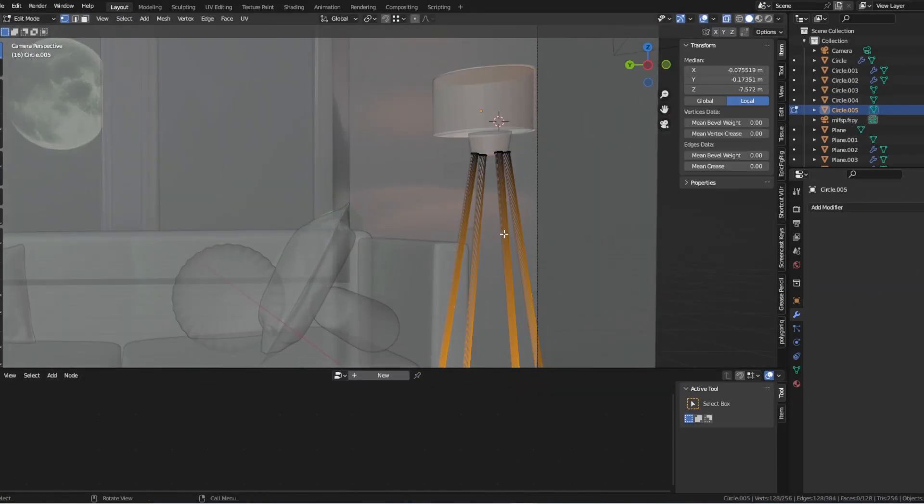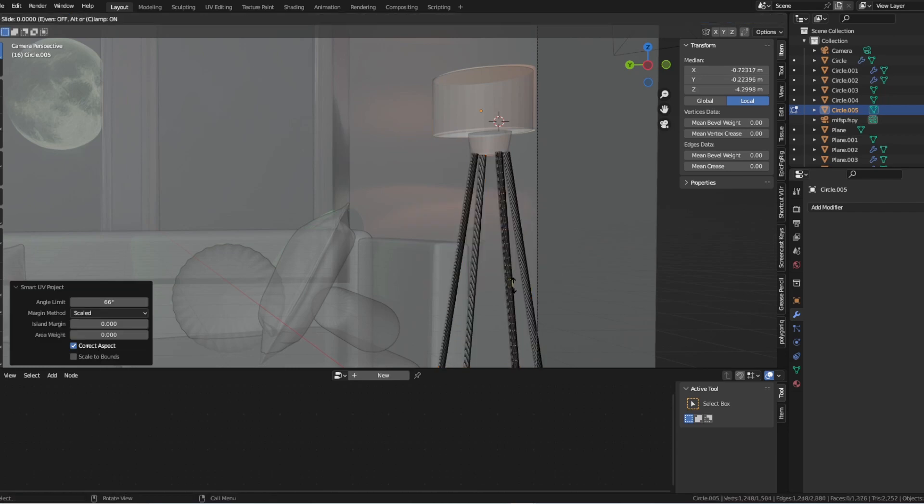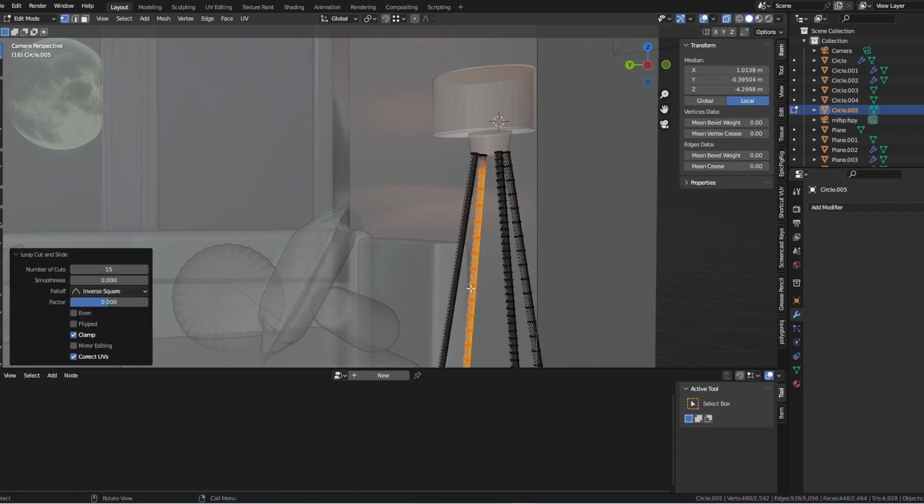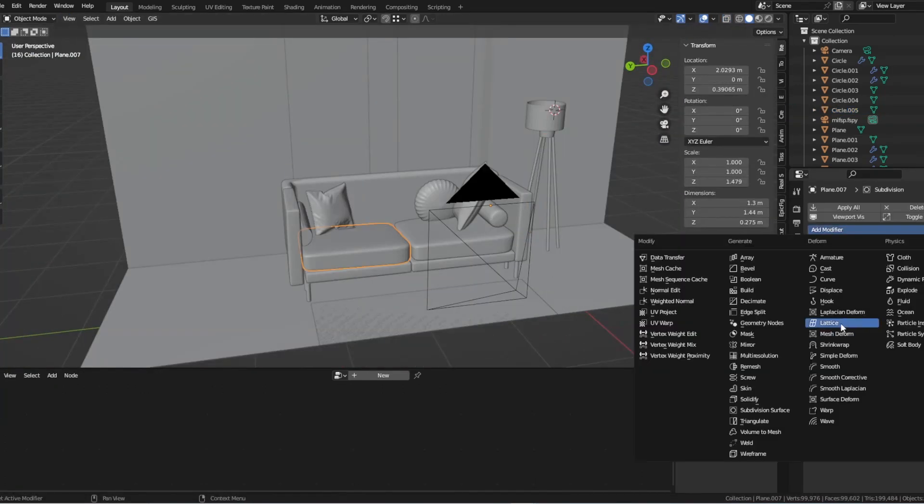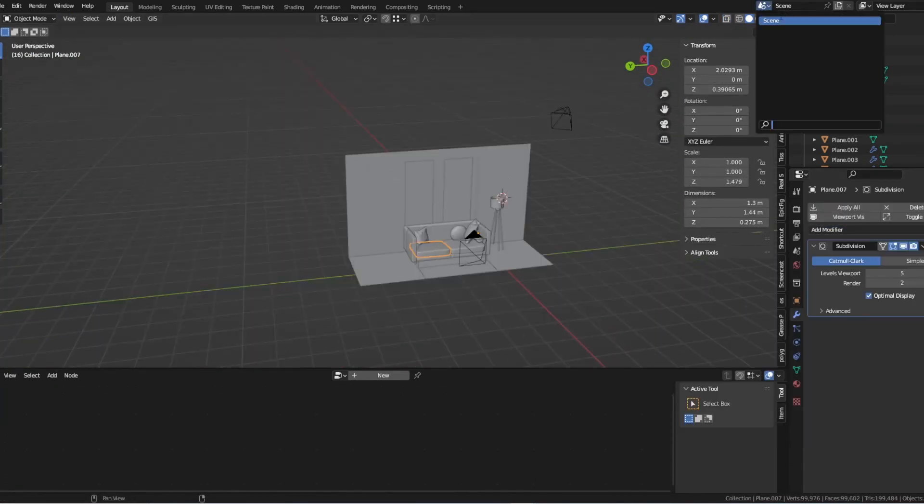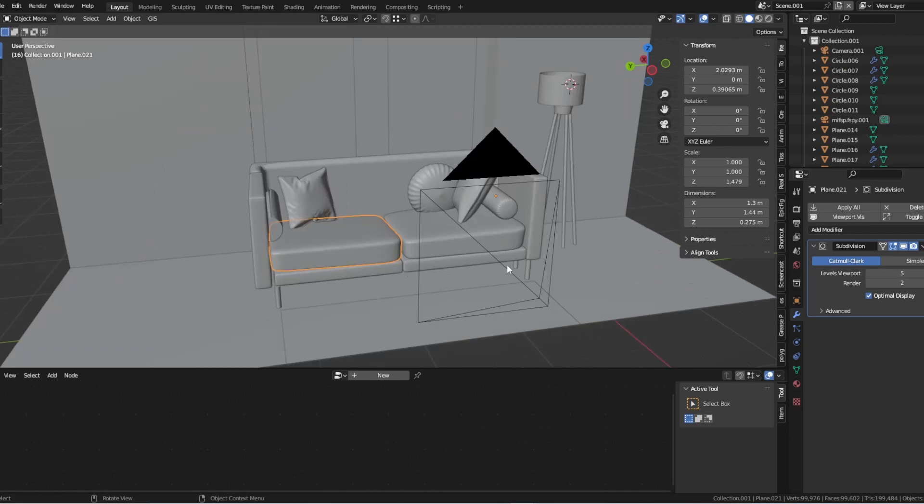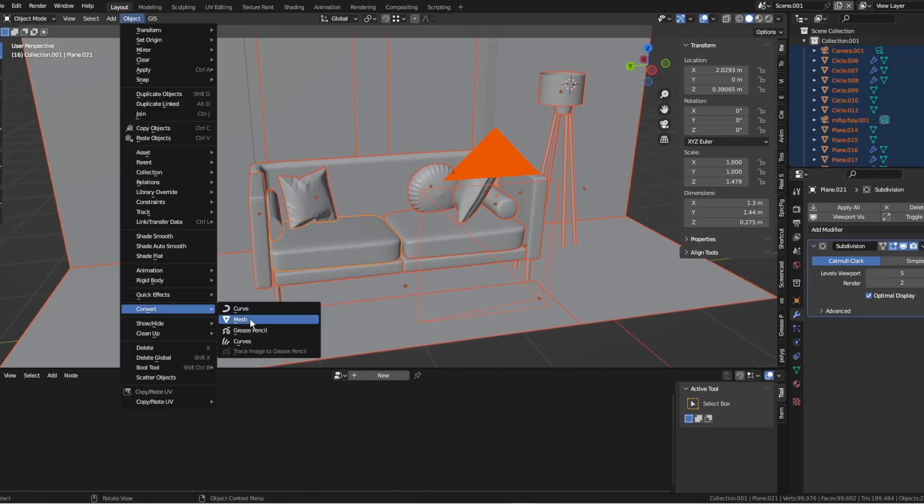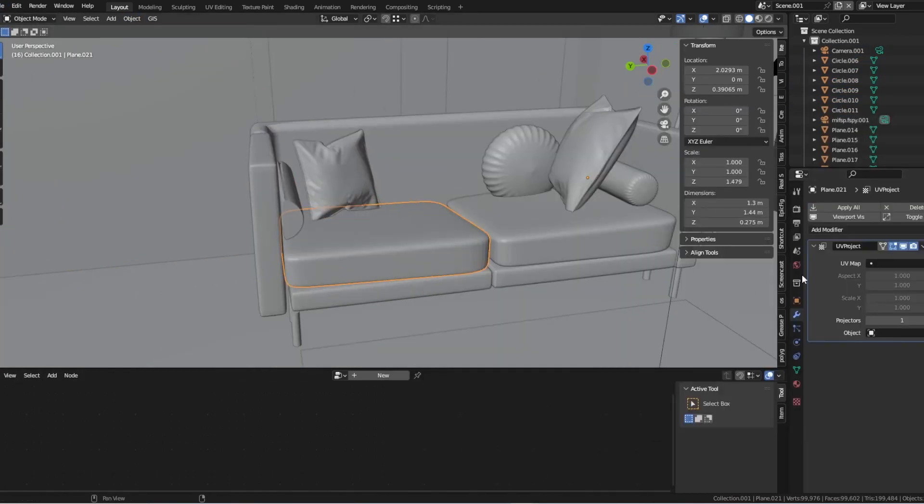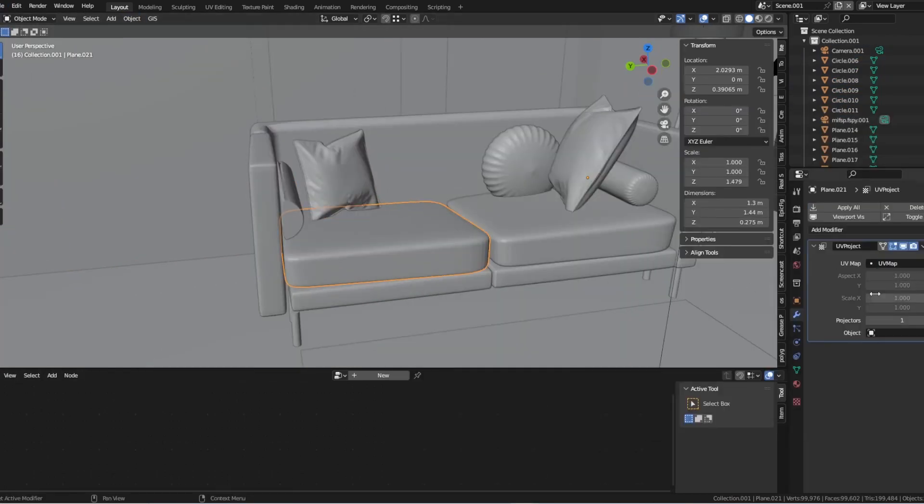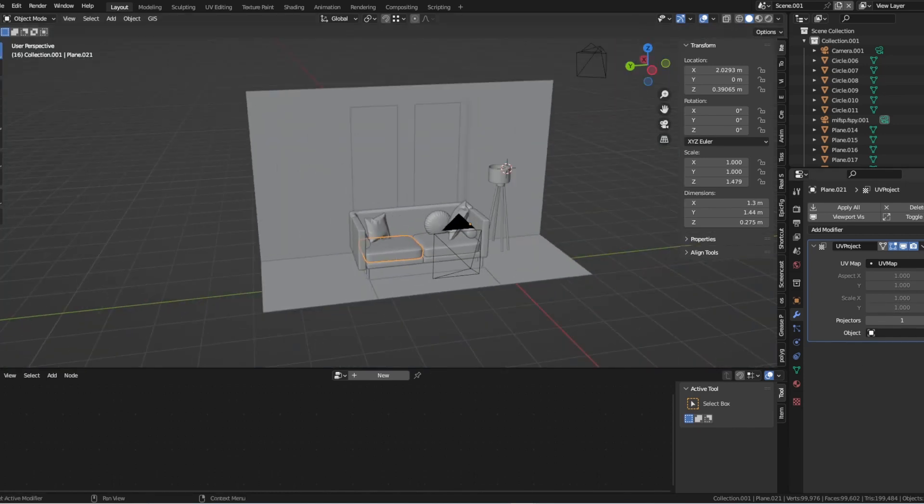Another powerful technique for incorporating real-world references into your Blender designs is the UV Project modifier. This modifier allows you to project an image as a texture onto geometry, matching the perspective of the reference image and creating a more realistic and accurate texture.